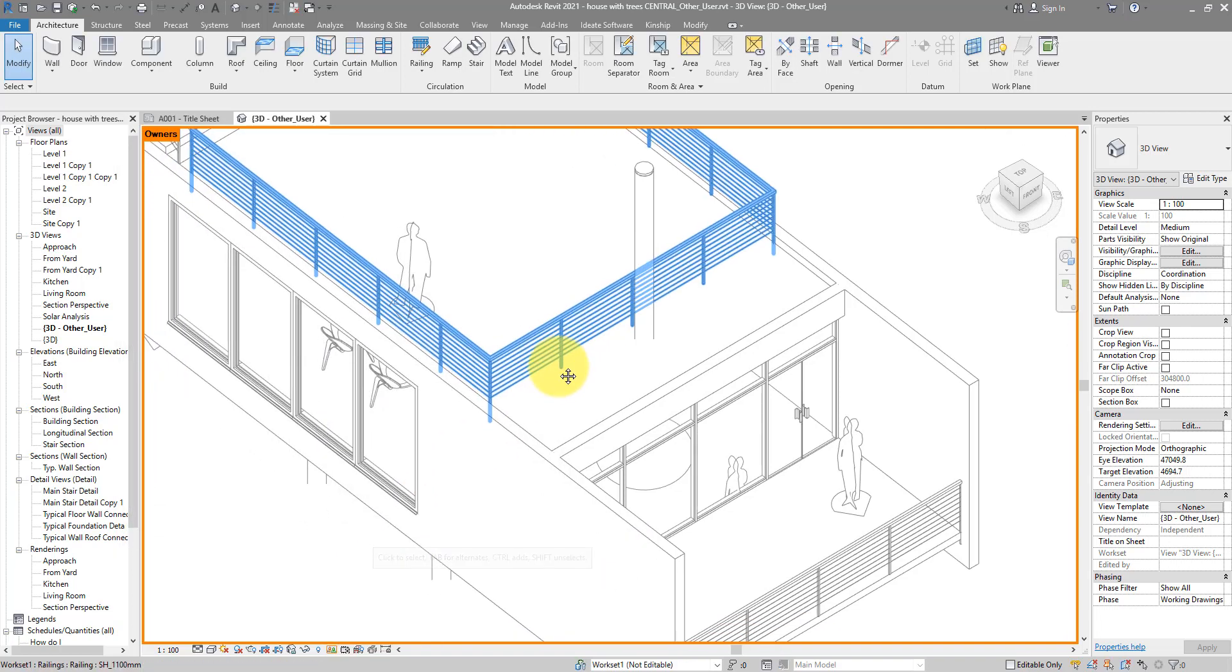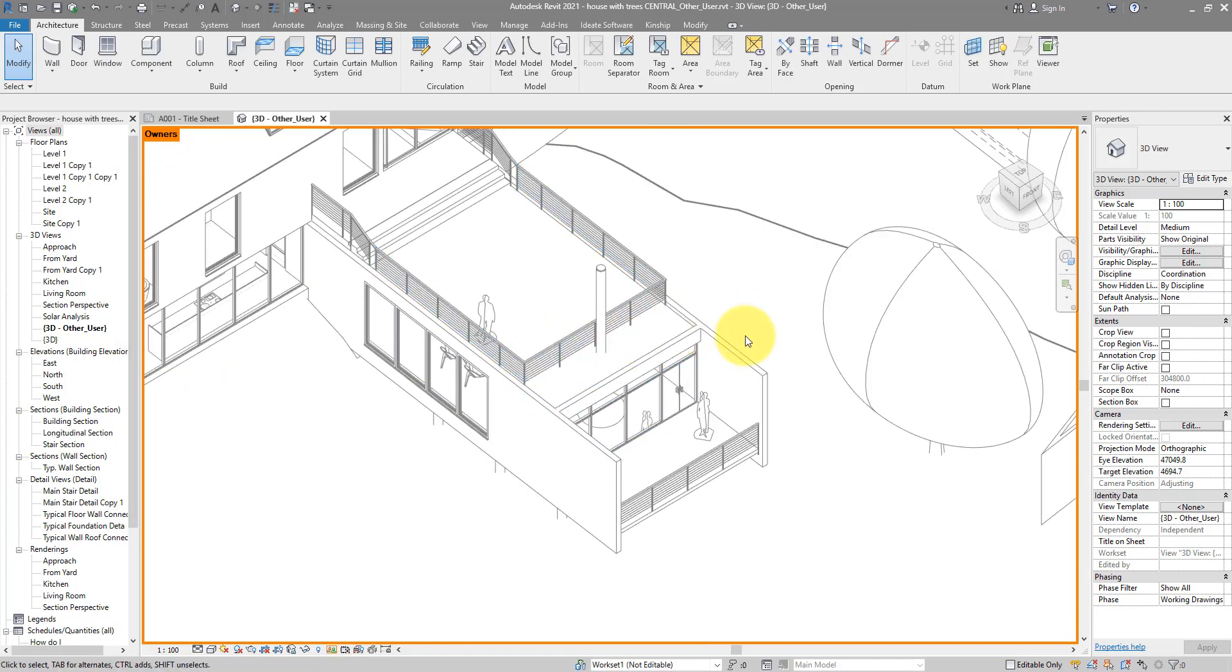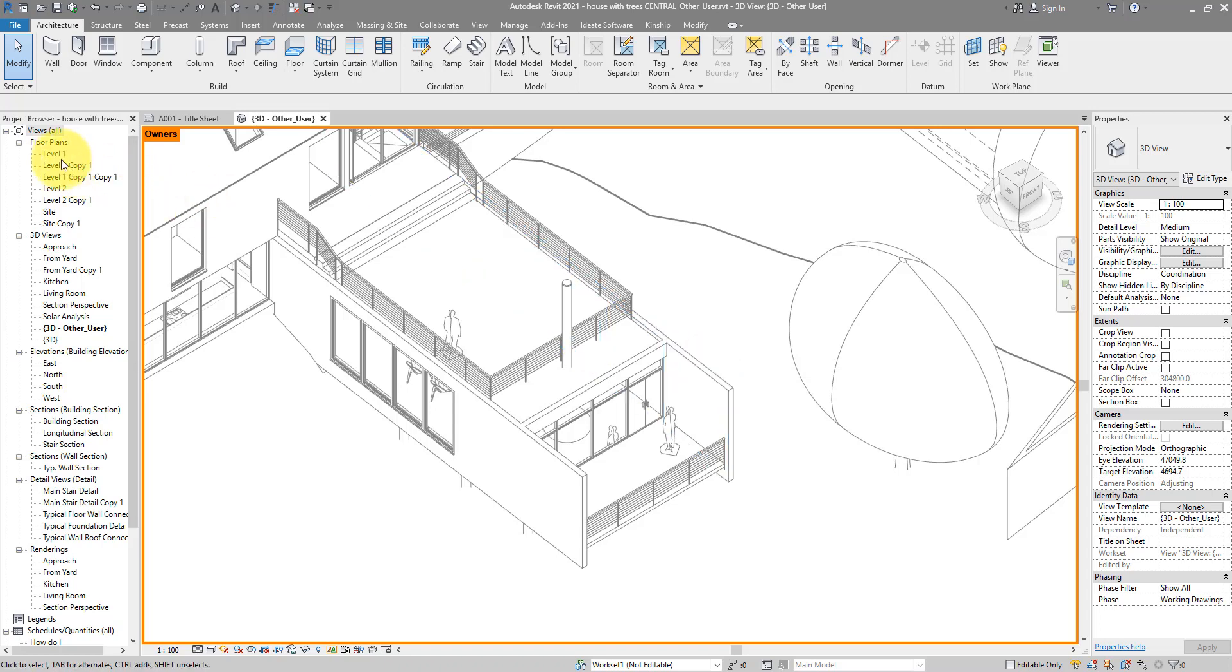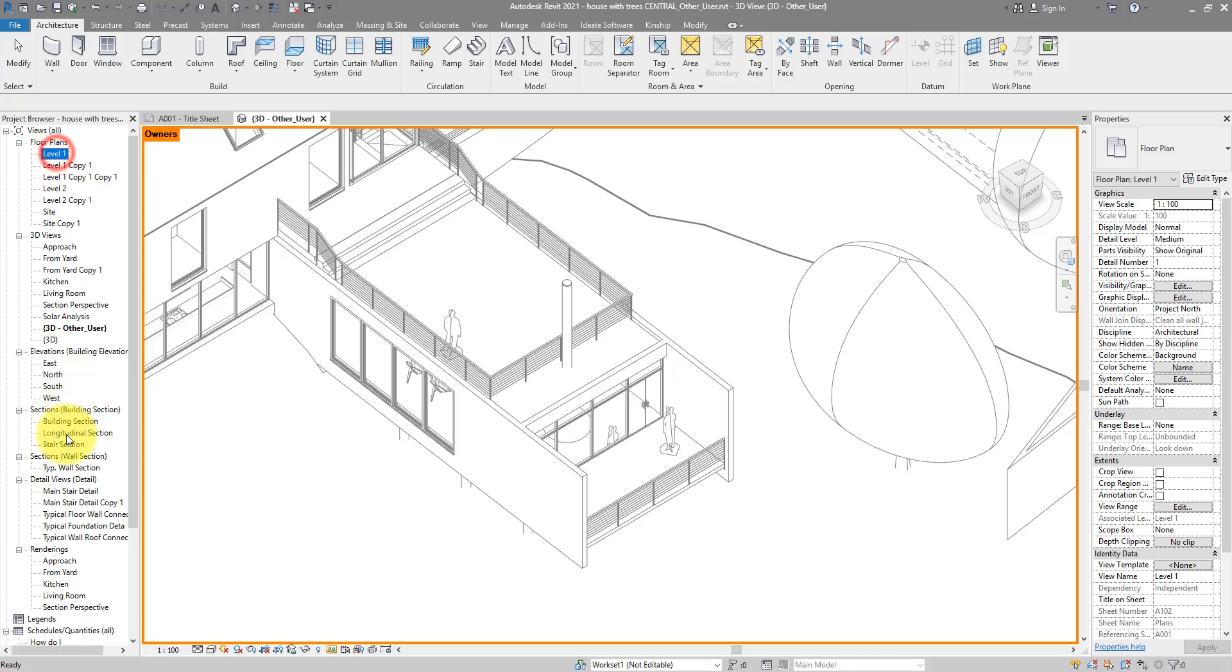The second problem with this method is it works very well on model elements, in other words things you can see and select like this in the file. But how about things like views, sheets, families and so on? This feature actually still works for them, but to see the detail of those non-model elements you need to use Dynamo.